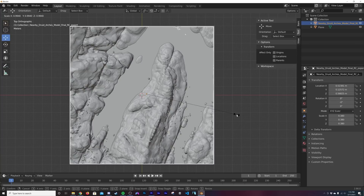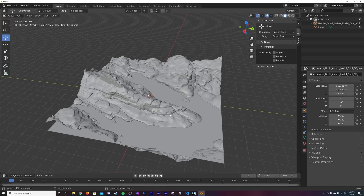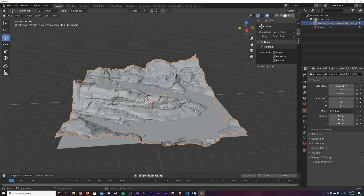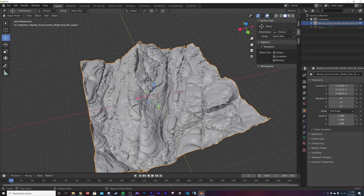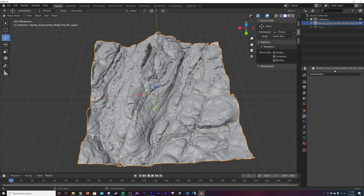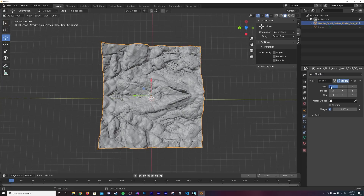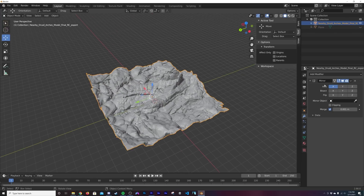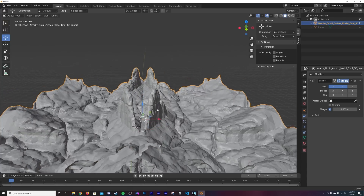Make sure the model isn't overlapping and is fitting perfectly, otherwise your animation won't loop perfectly. Once confirmed, we'll delete that plane. Hit H to hide the plane and then add a Mirror modifier — find Mirror right here.